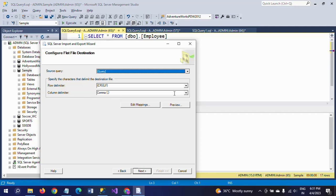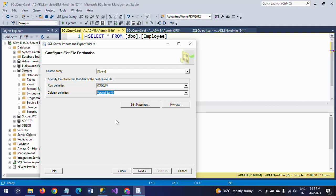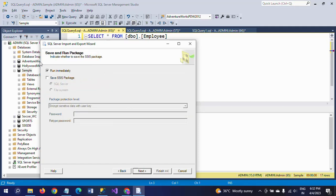Here, the column delimiter option is shown. I am selecting the vertical bar — the pipe symbol — as the column delimiter. So my CSV file will display data separated by the pipe symbol after exporting.